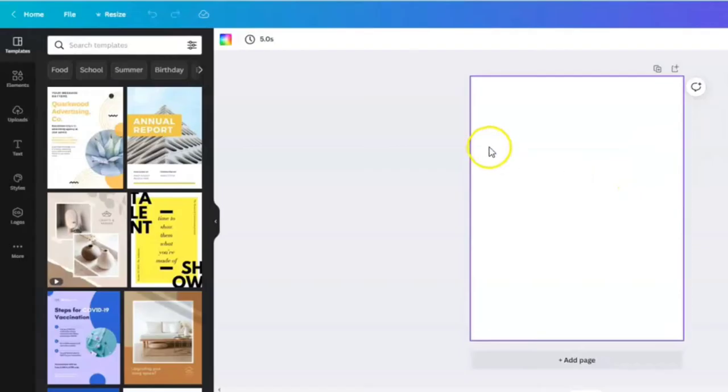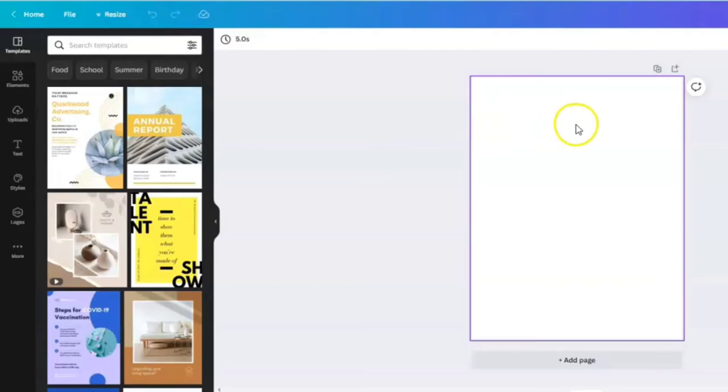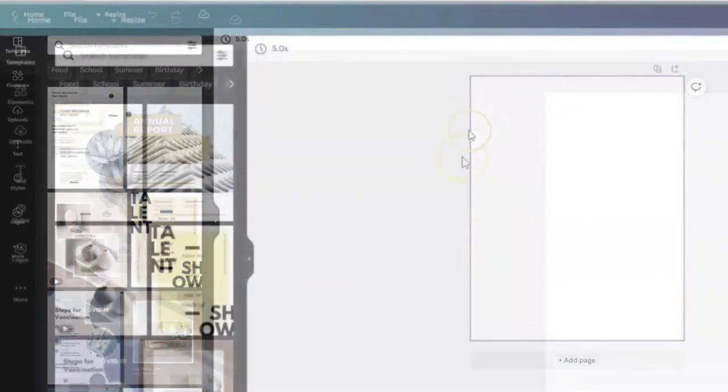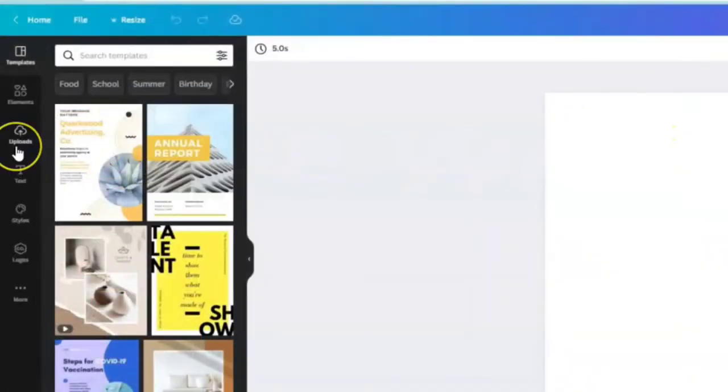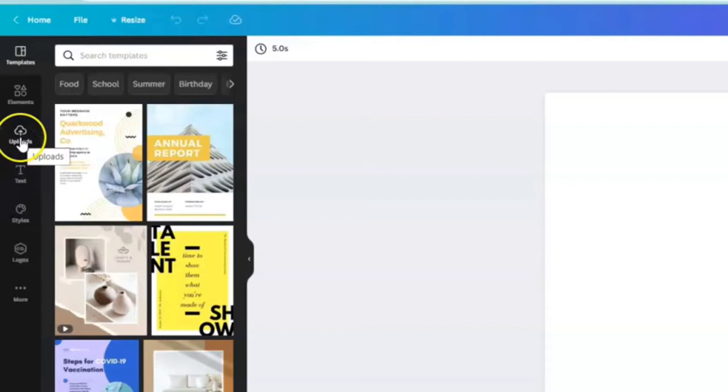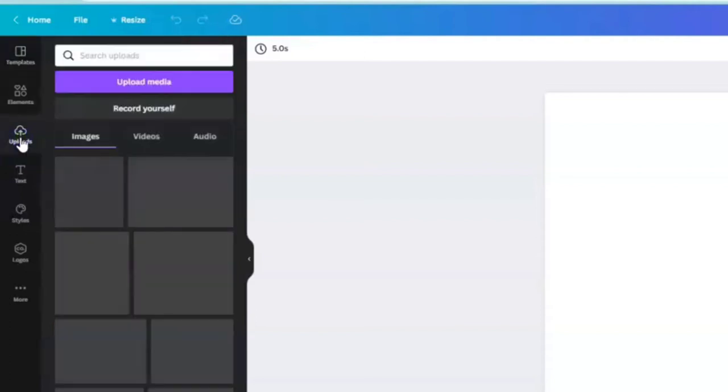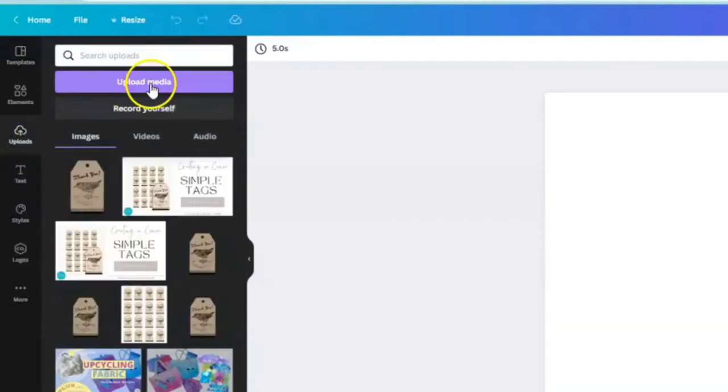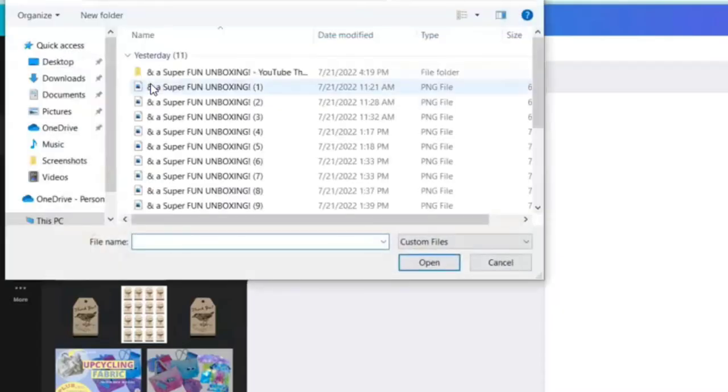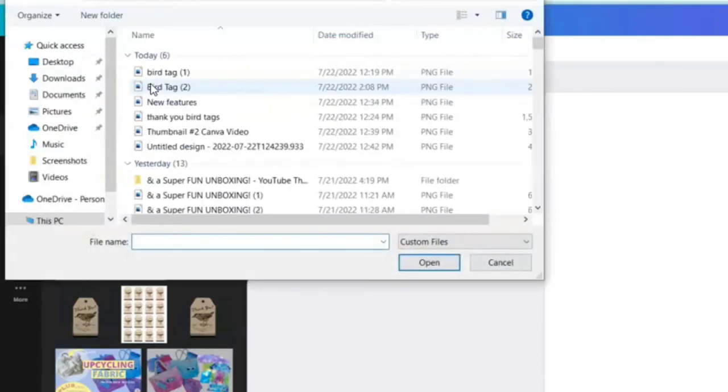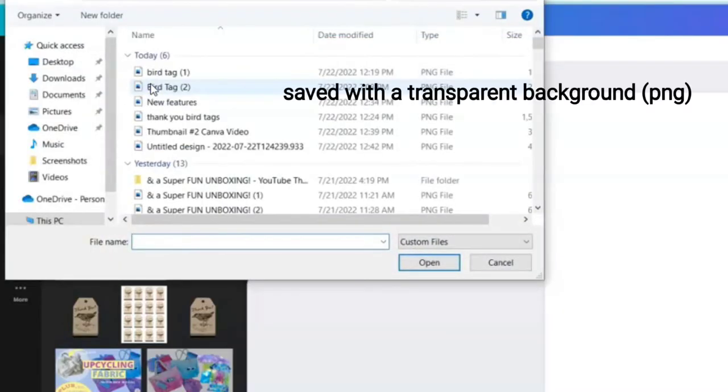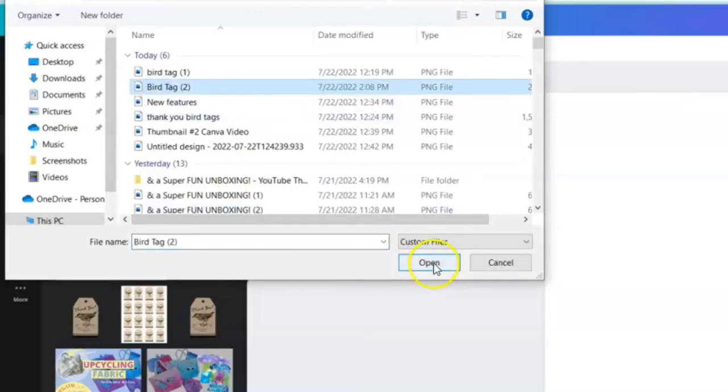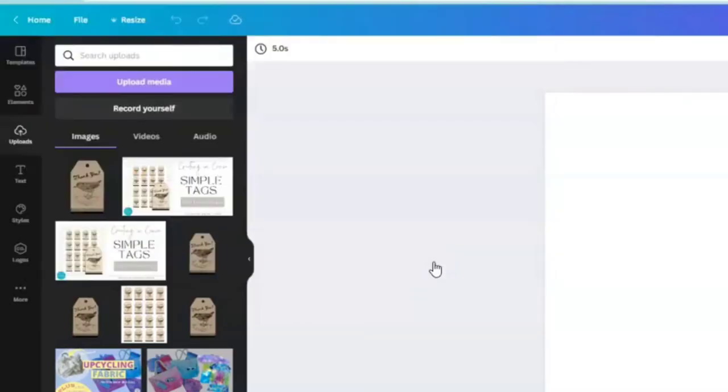Hopefully we can fit those tags on here. Now let's put our design onto the page by coming over in the far left hand corner to uploads. You're going to upload your media by clicking on the purple button. This is going to pull it right out of either your phone or your PC. We saved it under bird tag number two.